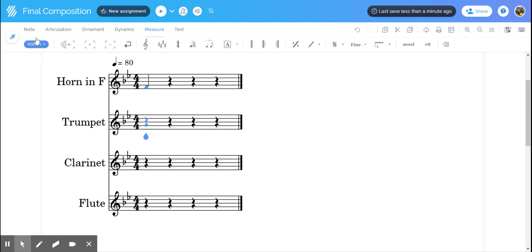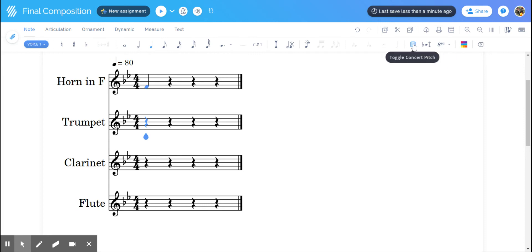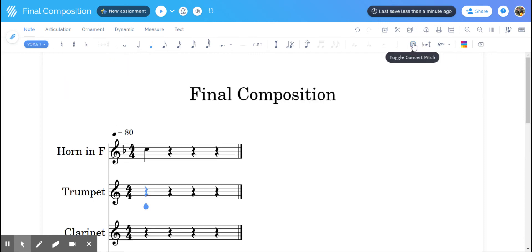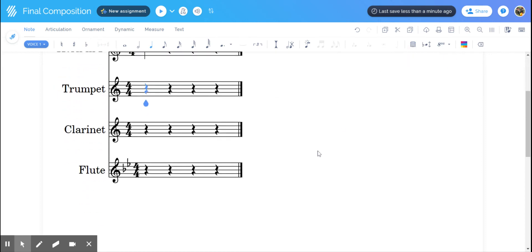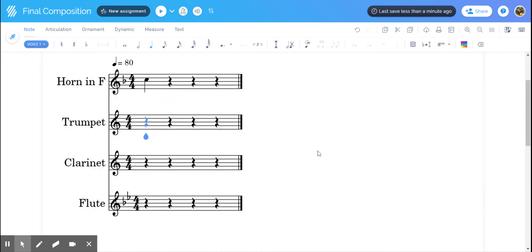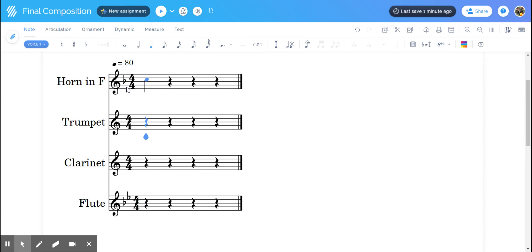If you go back to note and then hit that concert pitch toggle, it'll put everybody back in their own key. Now you will see that in order for trumpet to play in the key of B flat, they don't have any flats or sharps. Same with clarinet. Flute, of course, is a concert pitch instrument, so there's still the two flats, and French horn would only have one flat to play in concert B flat.